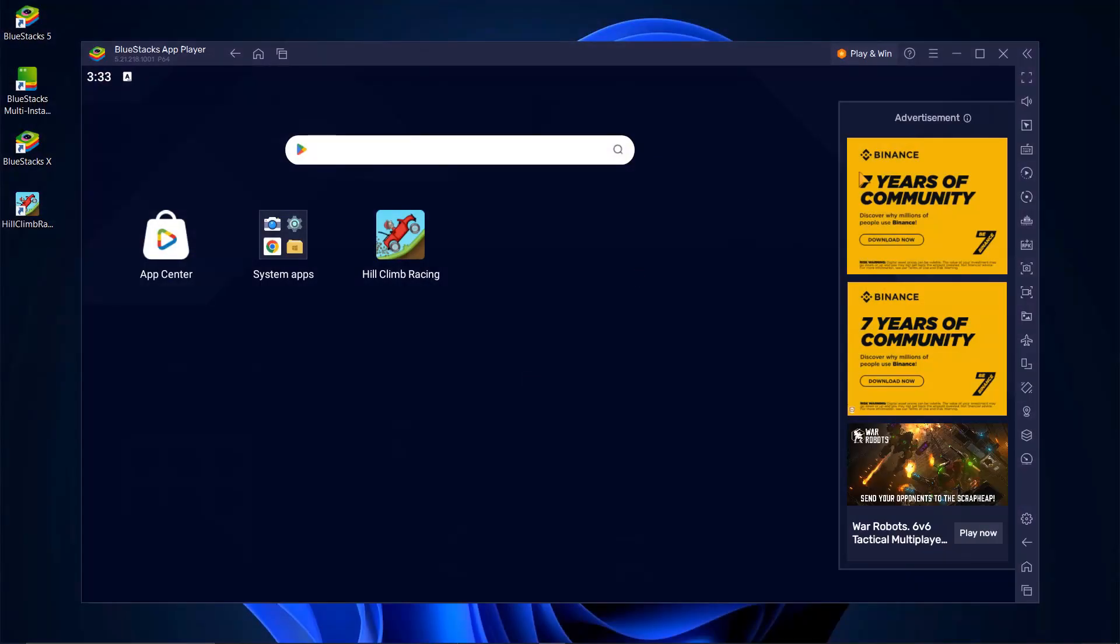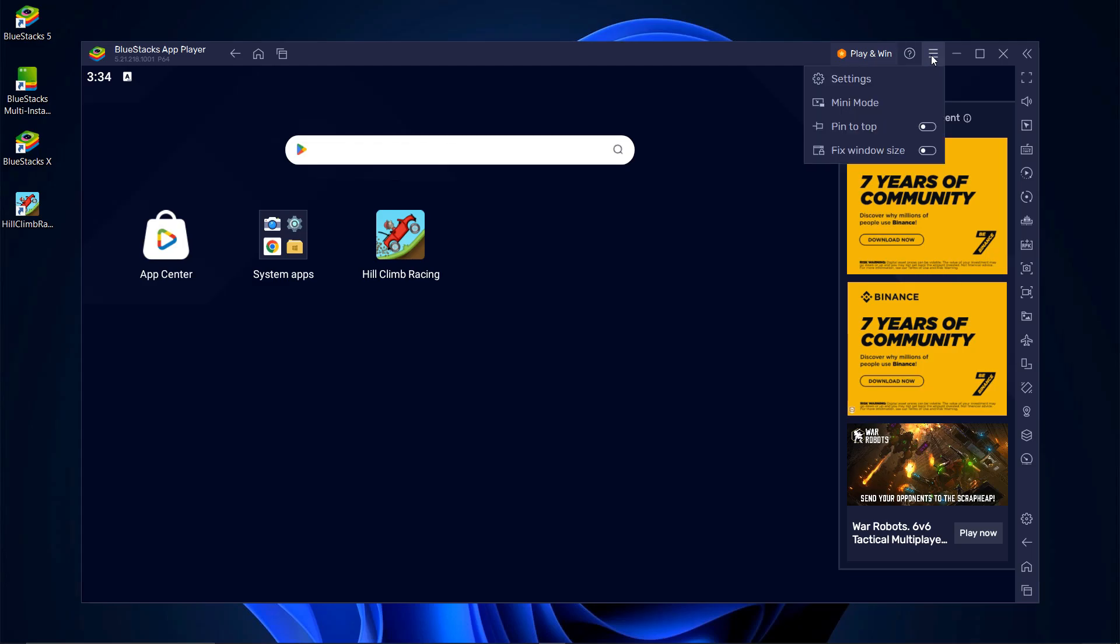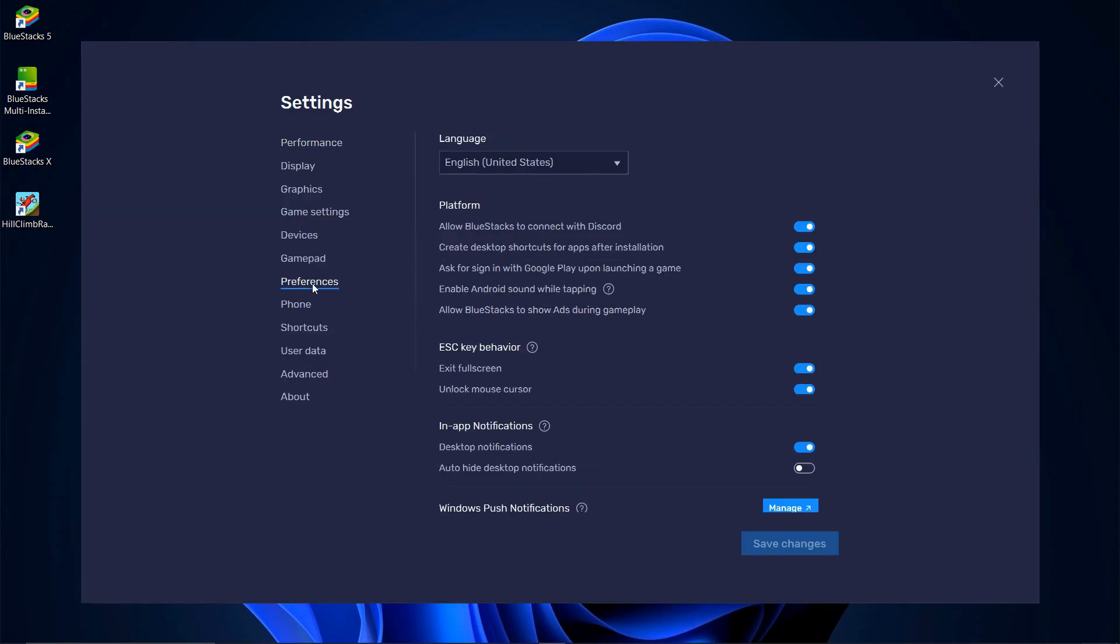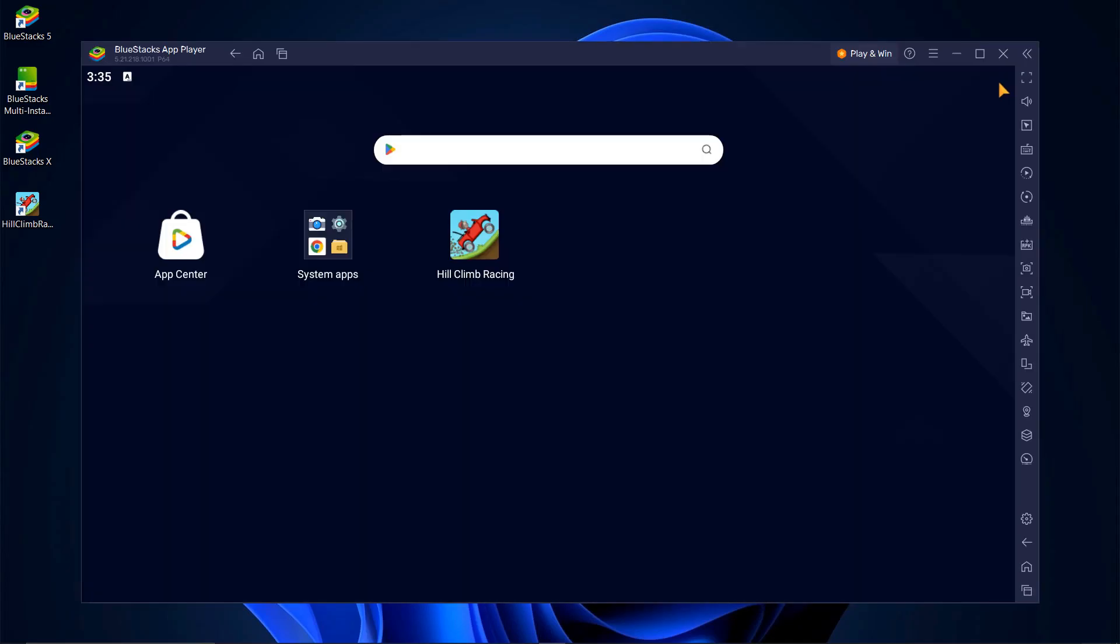Now let me show you how to remove the ads. Click on the three lines in the upper right corner to open the menu, then go to Settings. In the Preferences tab, disable the option to show ads. Make sure to save your changes or the ads won't disappear.